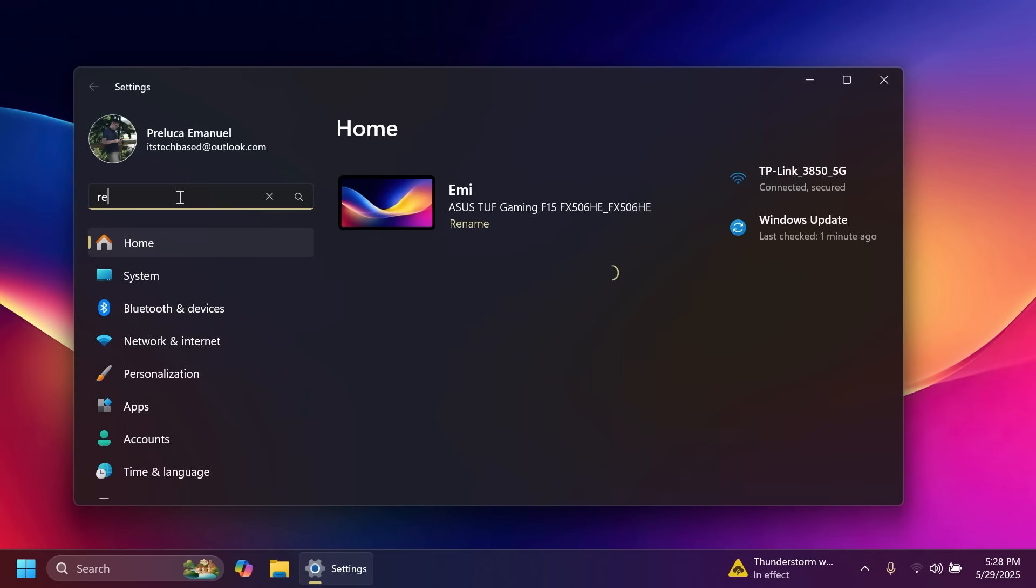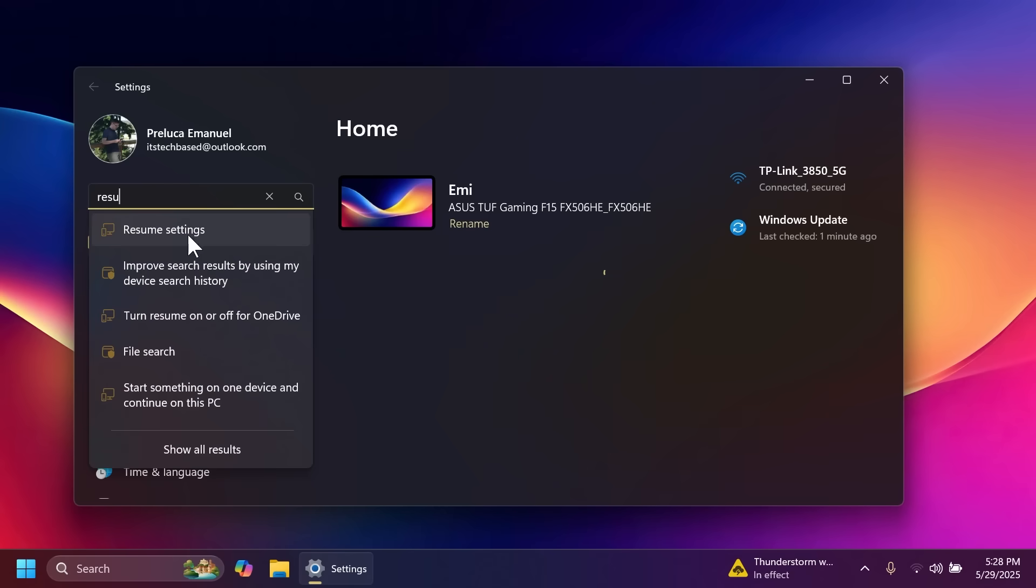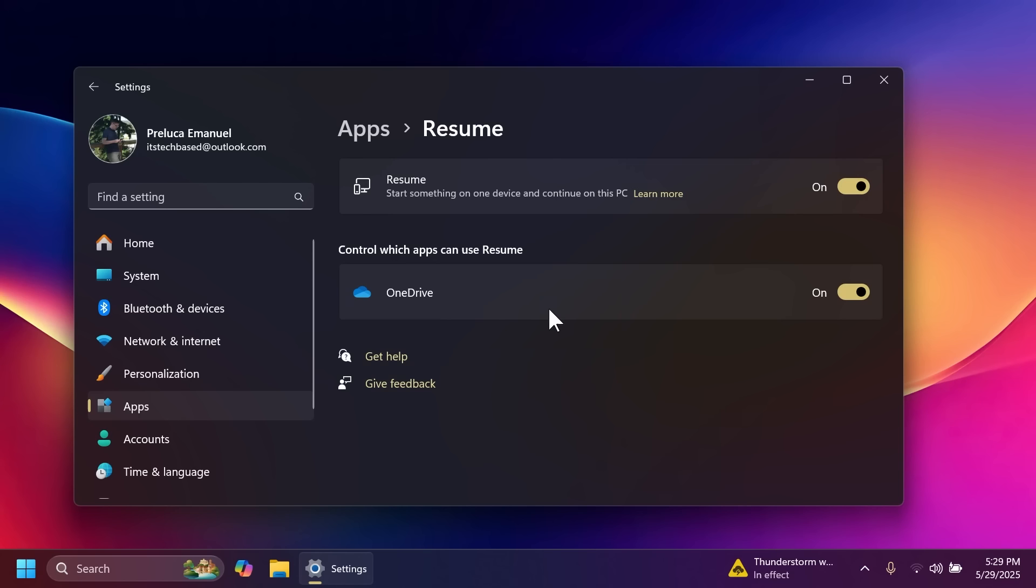In the settings app Microsoft is updating the resume settings. You're going to be able to resume work on certain OneDrive files and you also have this section in settings with resume and control which apps can use resume. Basically whenever you're working on your phone or on another device on a file directly into OneDrive you can resume work on another device if you have this option enabled.